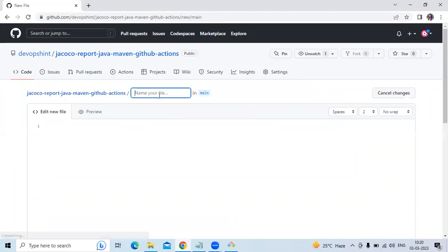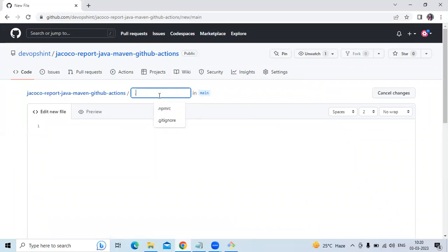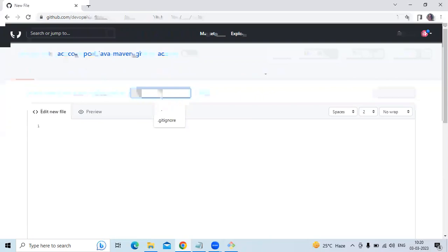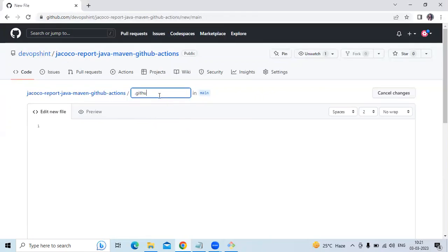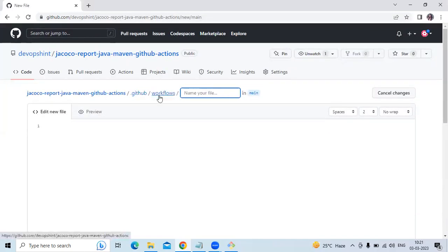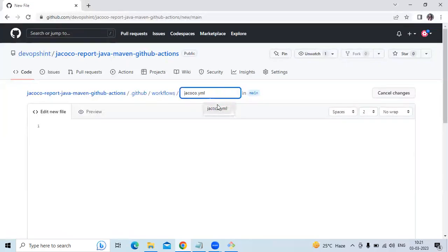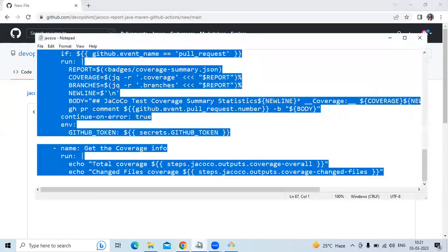Our folder name is .github, then slash, then workflows folder. Inside the workflows folder, our YAML file name is jacoco-code.yaml. I'm going to paste my workflow here.